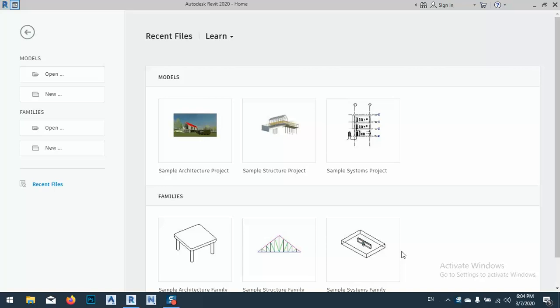Assalamu alaikum warahmatullahi wabarakatuh. In today's lesson I would like to show you how we can create a tapered inclined round column family. It's a fully parametric family, you can change whatever you want in that family.